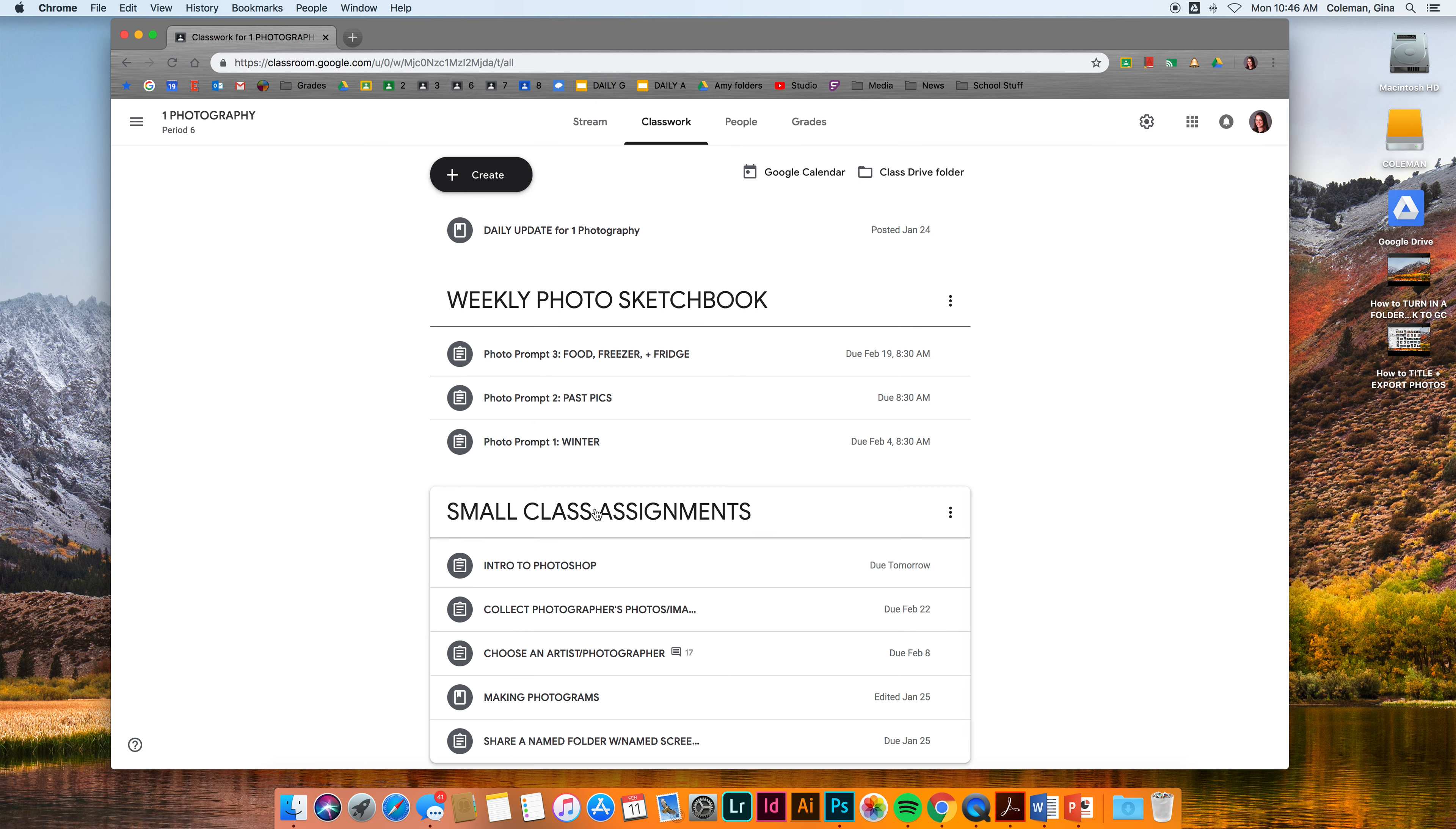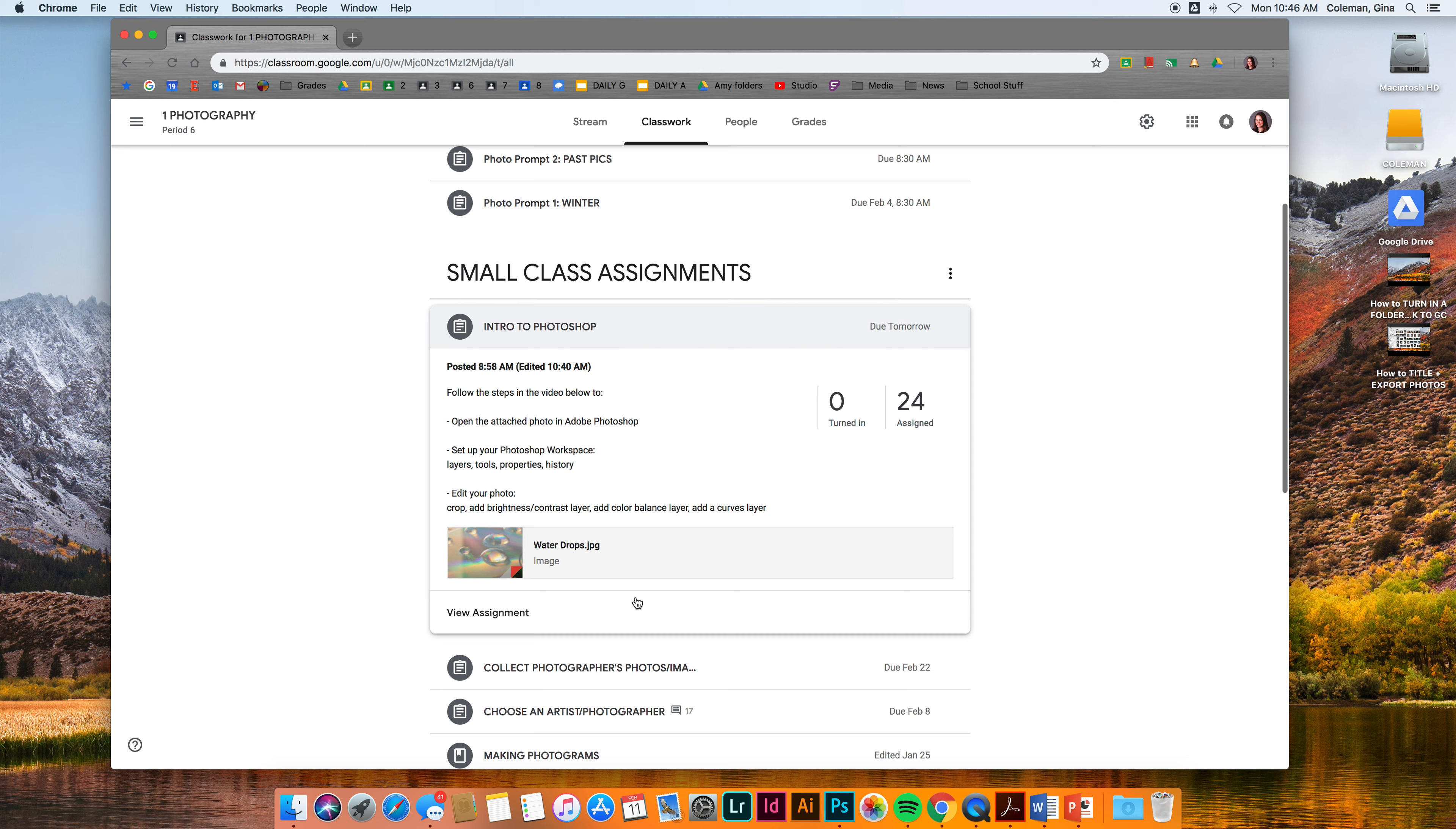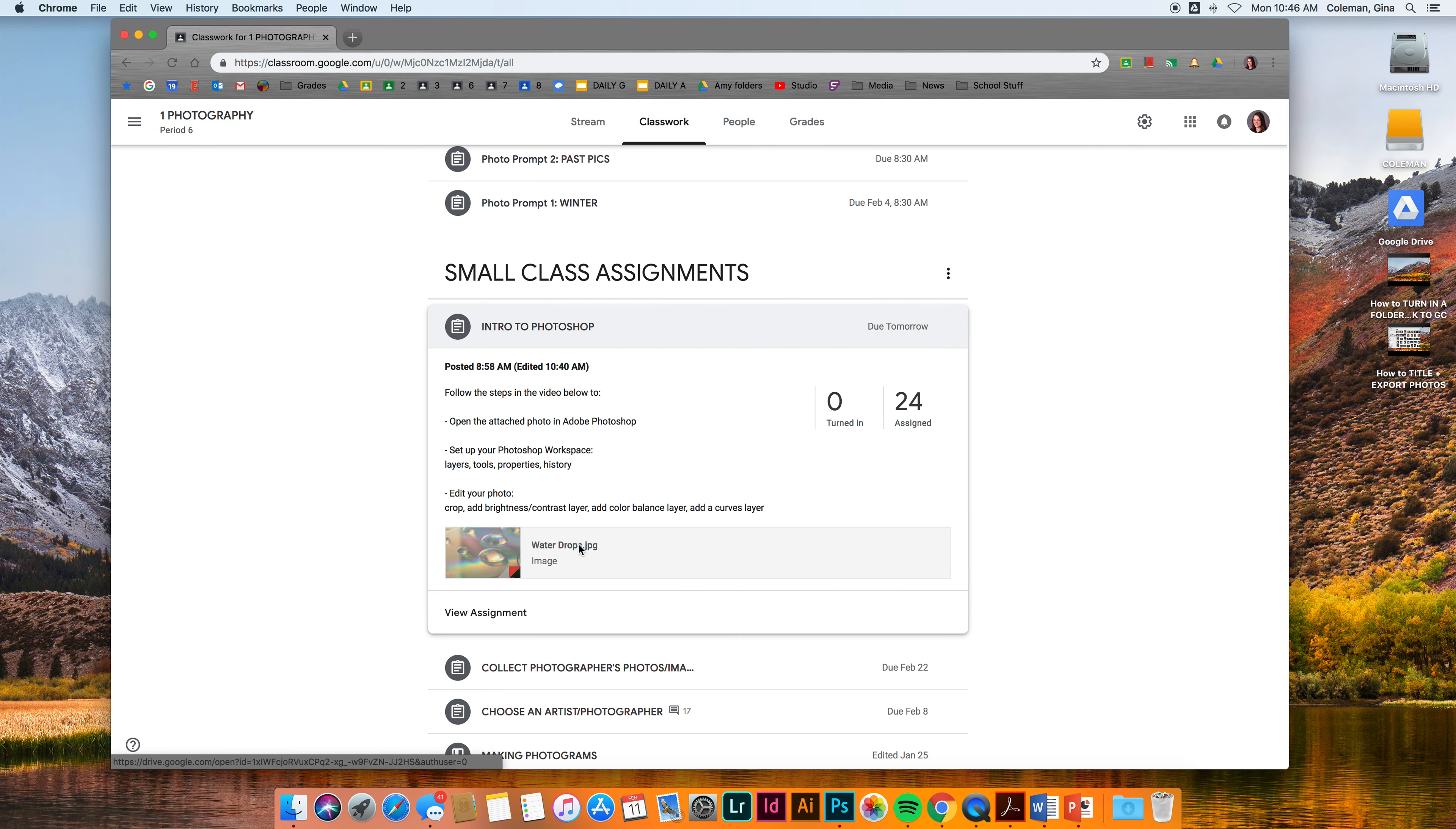In small class assignments in your classroom site, you should see a link to intro to Photoshop assignment that's due tomorrow. You're going to click on that. I've attached an image to it called water drops. It's a JPEG image. Click on that.